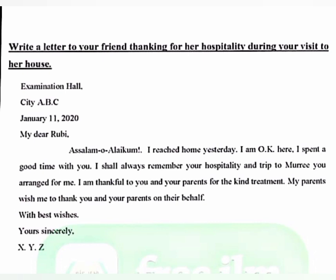After the date, write 'My dear Ruby,' or whatever your friend's name is, followed by a comma. Then write 'Assalamu Alaikum!' with an exclamation mark.